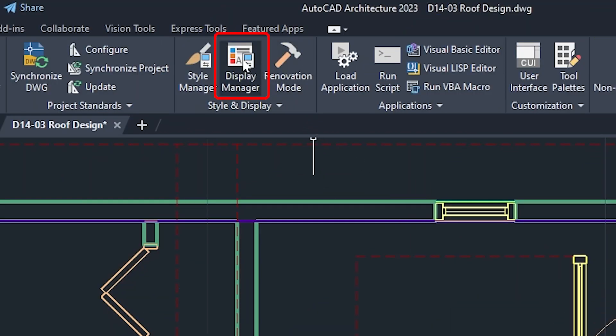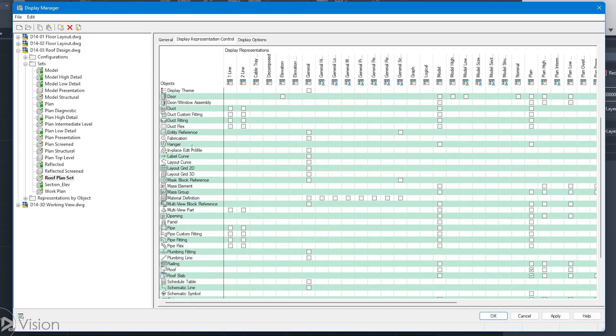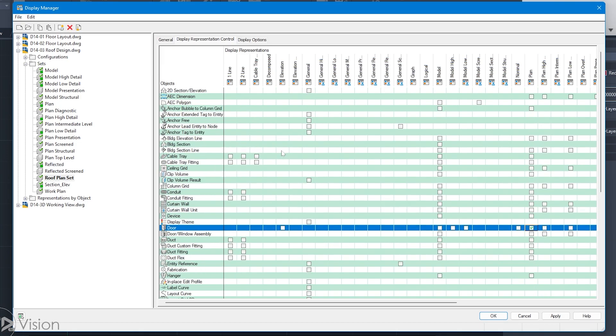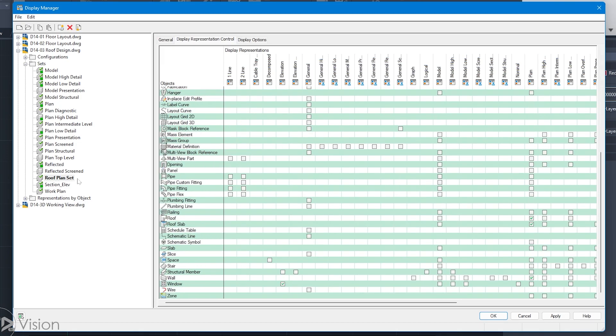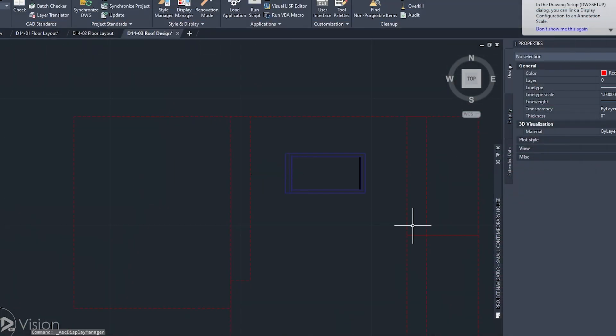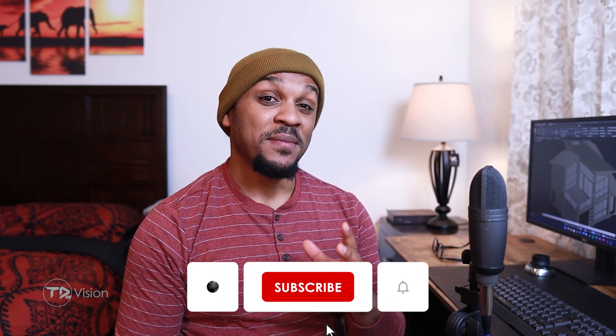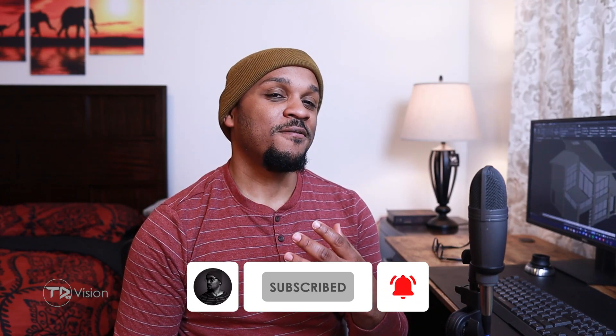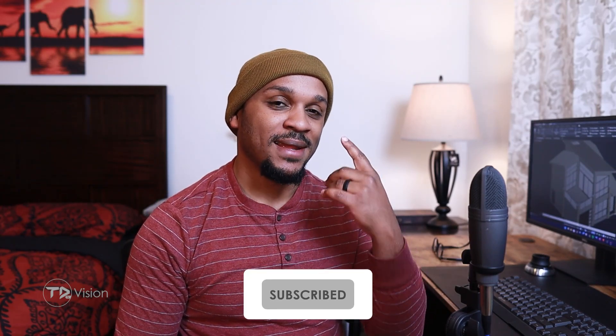Hello everyone, welcome back to another video. Today we are going to be talking about the Display Manager in AutoCAD Architecture. Now the Display Manager is more on the advanced side of things. It is a powerful and comprehensive tool and can be overwhelming if I try to teach it all in one video. However, I do not have a lot of experience with the Display Manager mainly because I tend to use a lot of the default settings on my own projects.